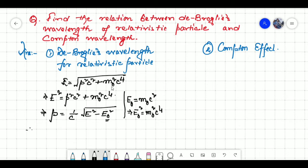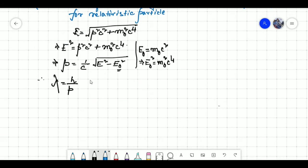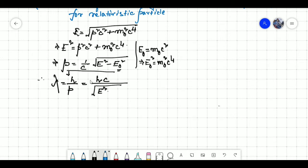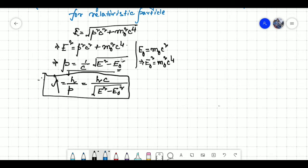Now we need to find the de Broglie's wavelength for the relativistic particle. It is defined by lambda equal to H by P, where H is Planck's constant and P is the momentum of the particle. Substituting the momentum into this equation, we can write lambda equal to H C by square root of E squared minus E naught squared. This is the de Broglie's wavelength for the relativistic particle.